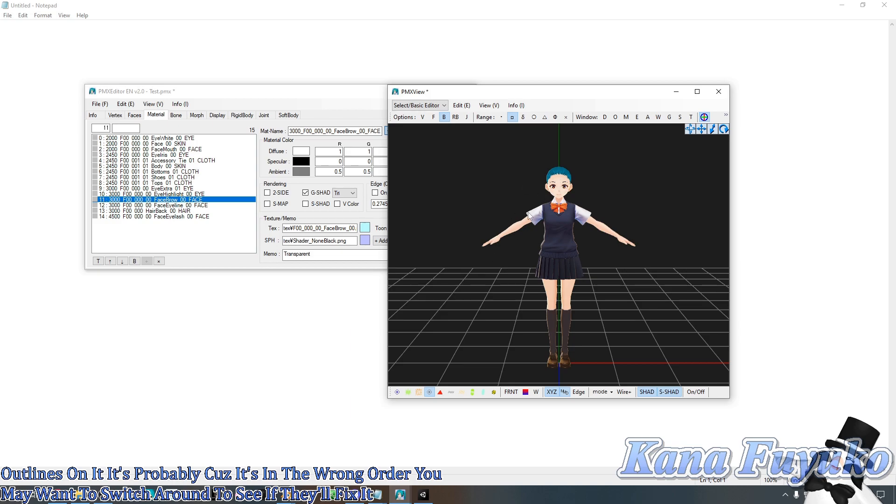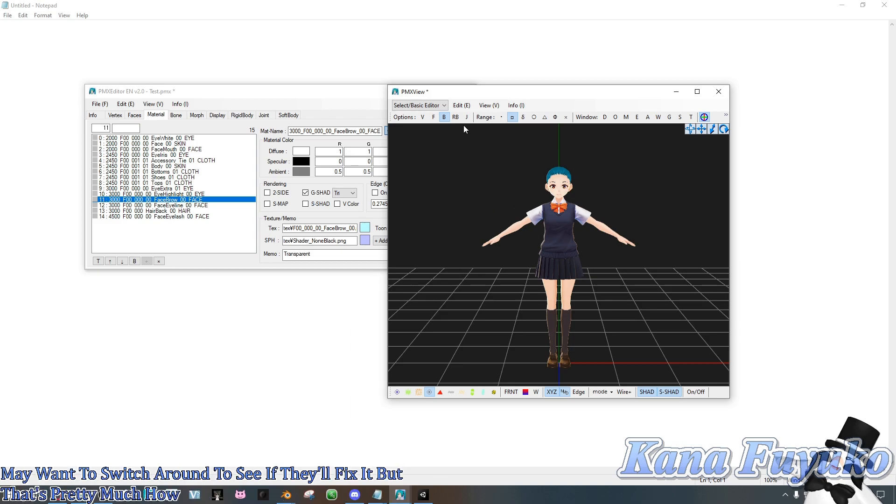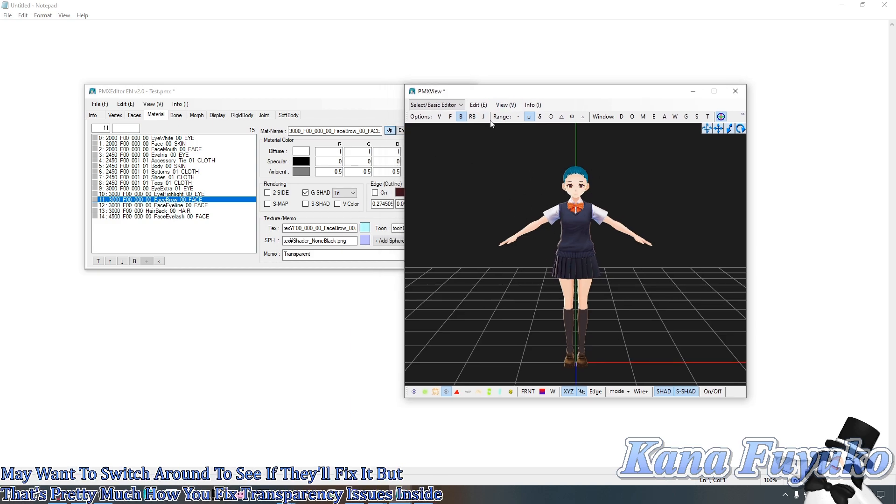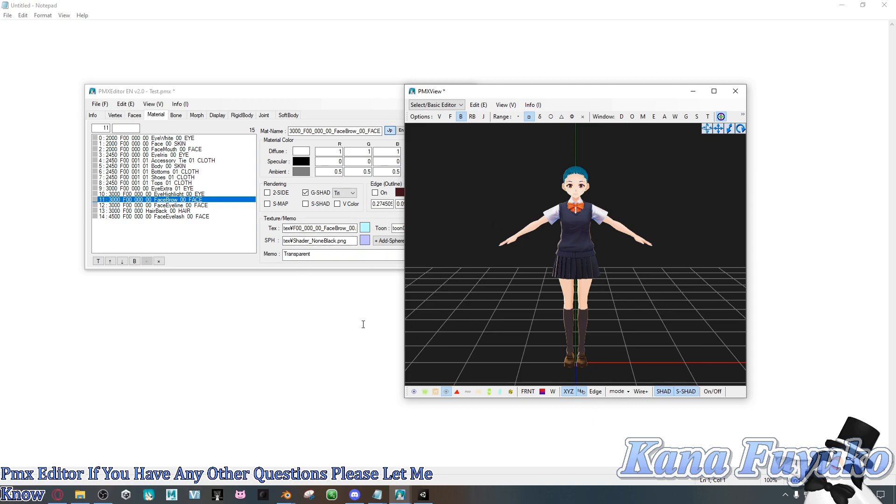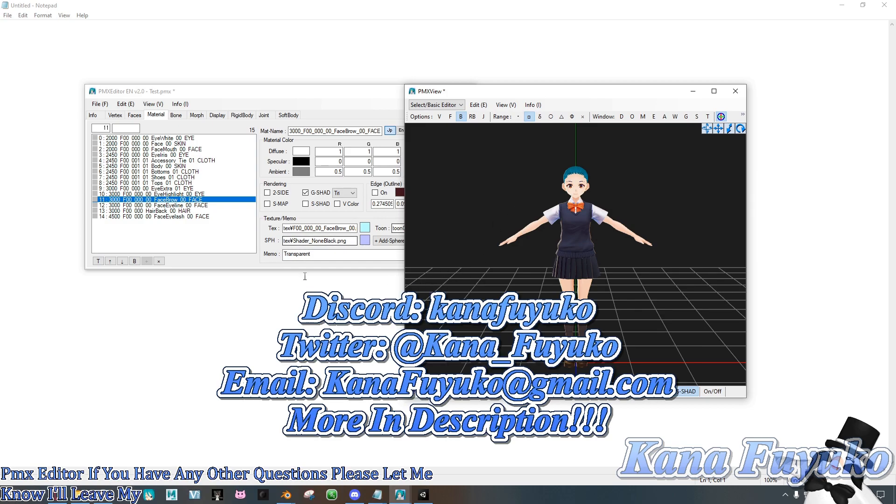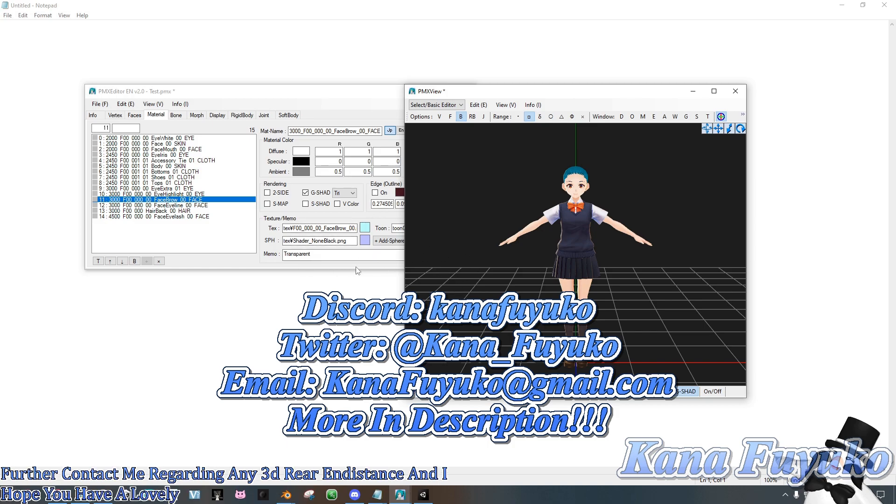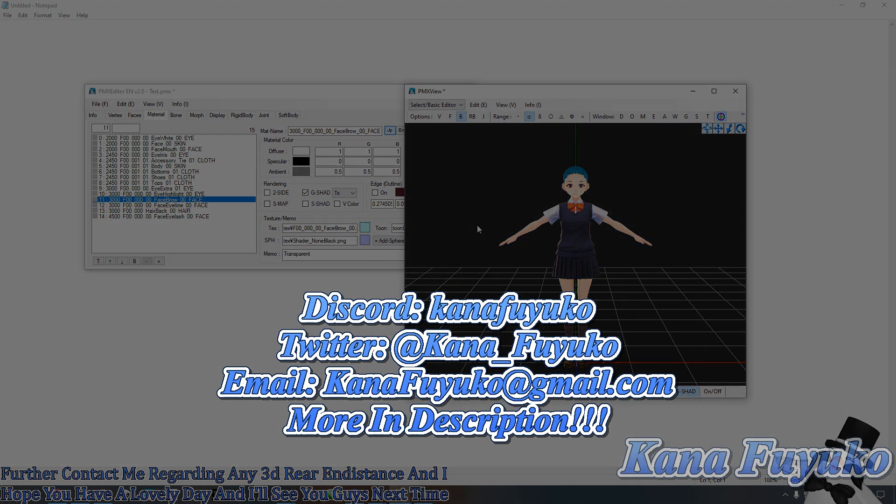But that's pretty much how you fix transparency issues inside PMX editor. If you have any other questions, please let me know. I'll leave my socials down below in case you want to further contact me regarding any 3D assistance. And I hope you have a lovely day and I'll see you guys next time. Bye!